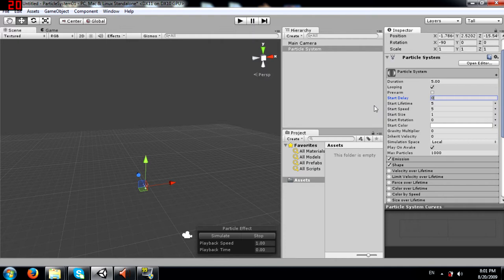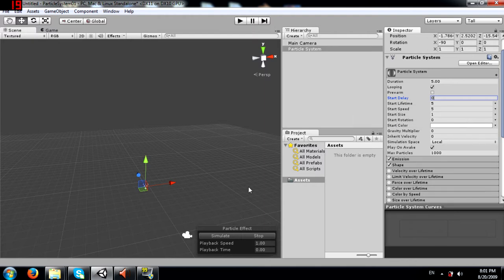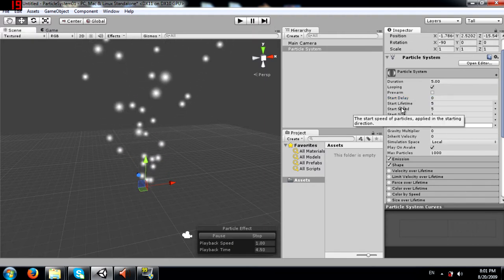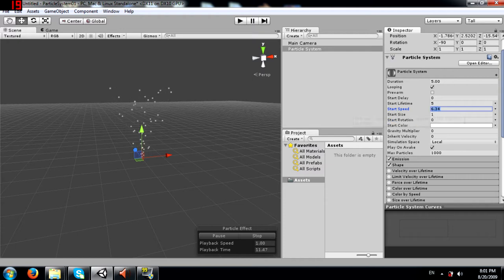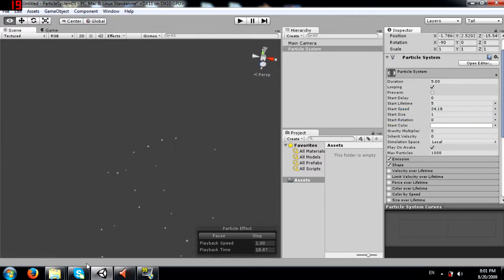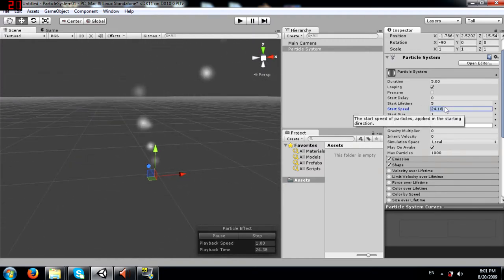Next you have start lifetime - the lifetime of each particle. Each particle is going to last 5 seconds and then be destroyed. Next you have start speed - the speed of each particle. I will increase the speed to demonstrate the effect. At a higher value, particles travel much further. I'll change this back to 5.